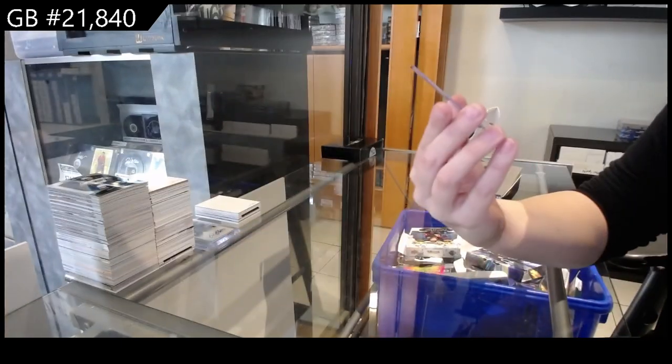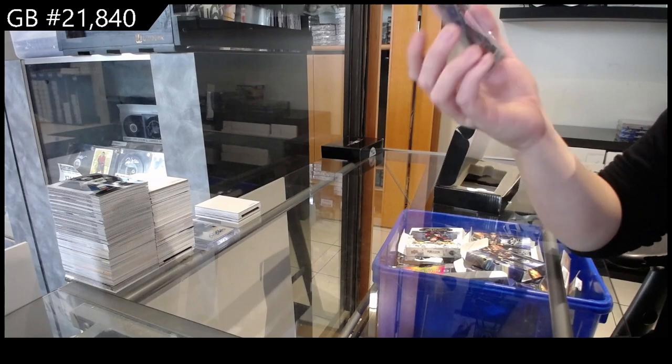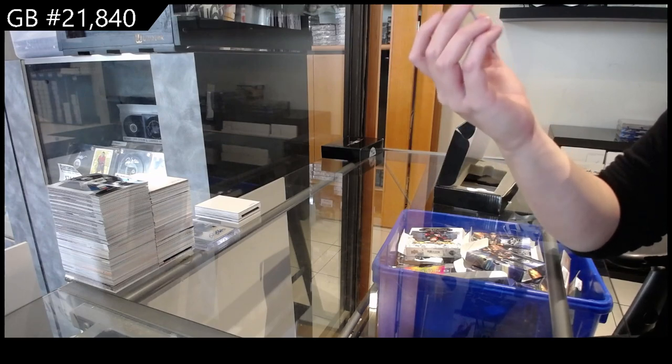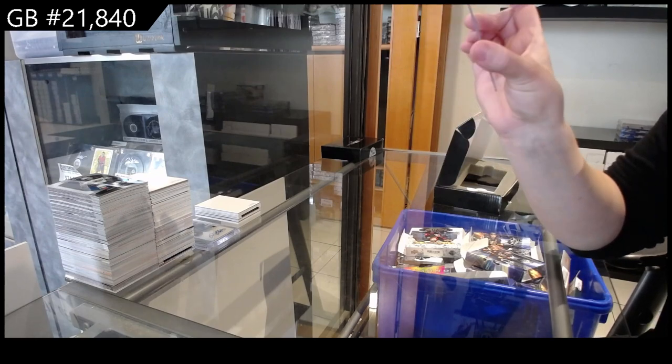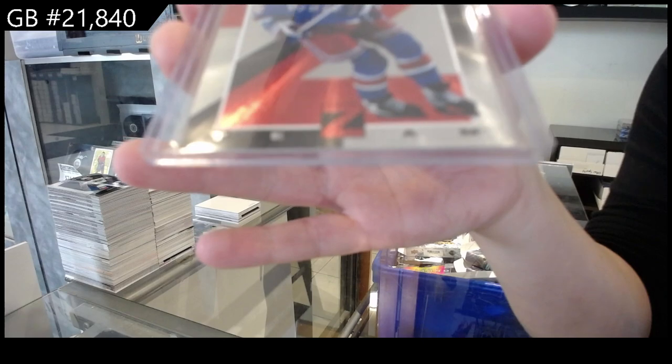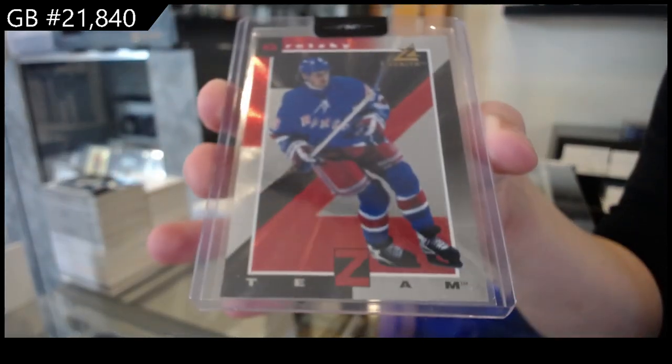And we have a Zenith Team Z for the New York Rangers, Wayne Gretzky.